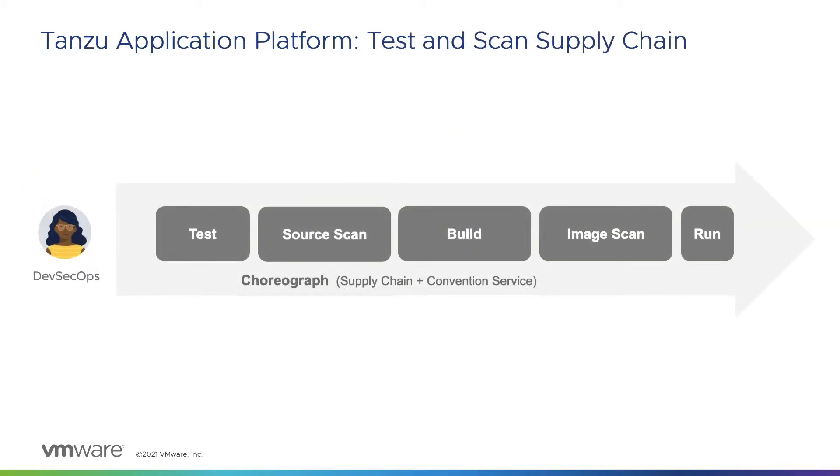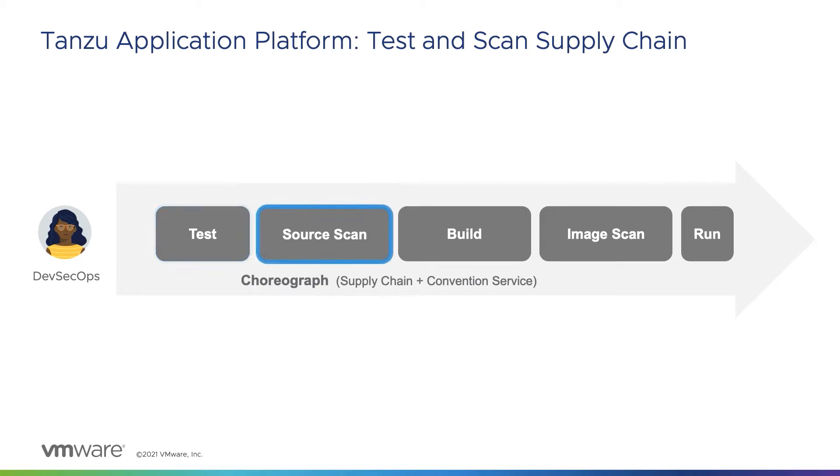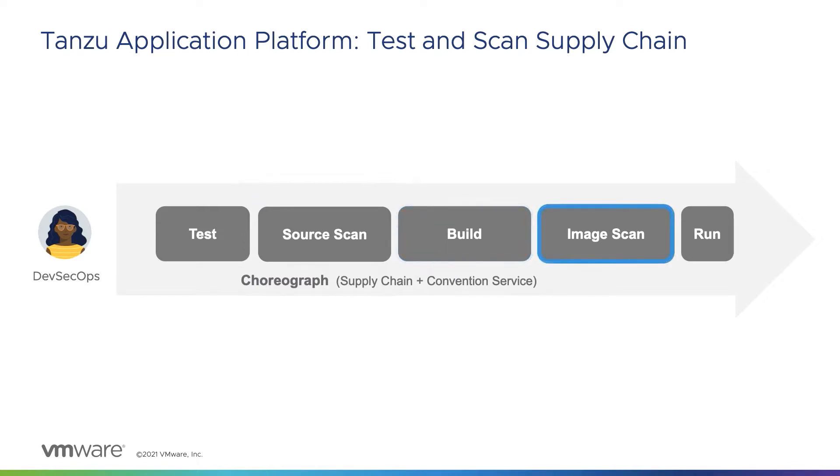These paths to production are defined in the Tanzu Application Platform as supply chains, and in this video, we'll demonstrate an out-of-the-box supply chain which for a given source code location will test the code, scan the code for vulnerabilities, build an image, scan the resulting image for vulnerabilities, and finally, apply standardized configurations and deploy the application to a Kubernetes cluster.